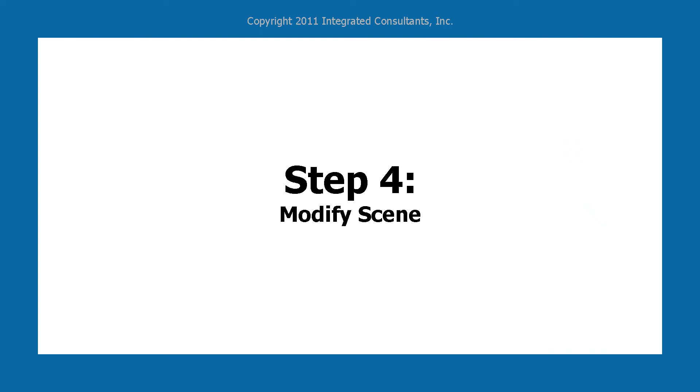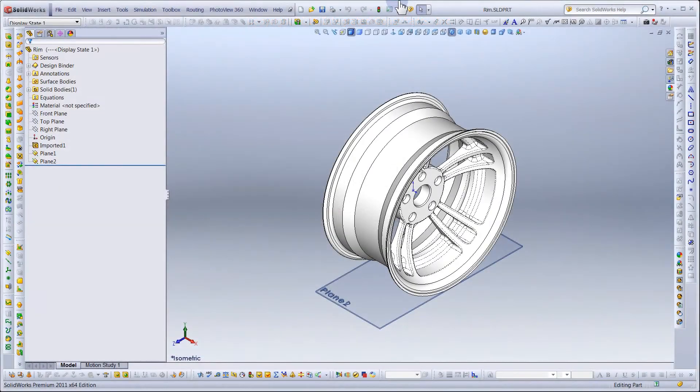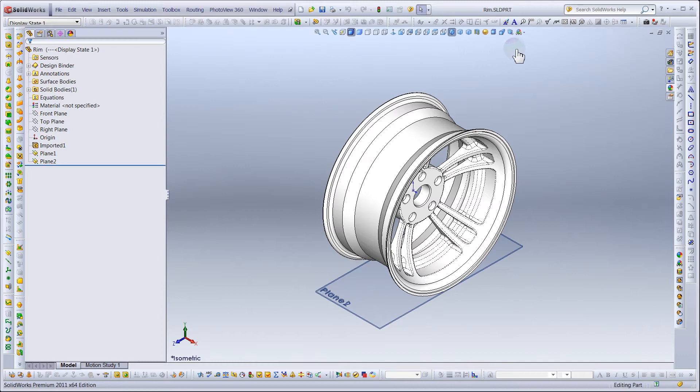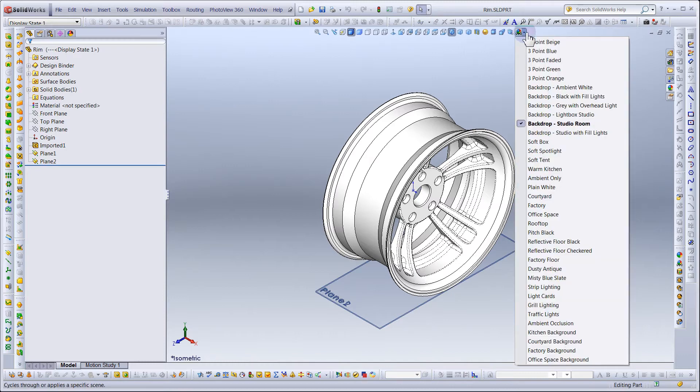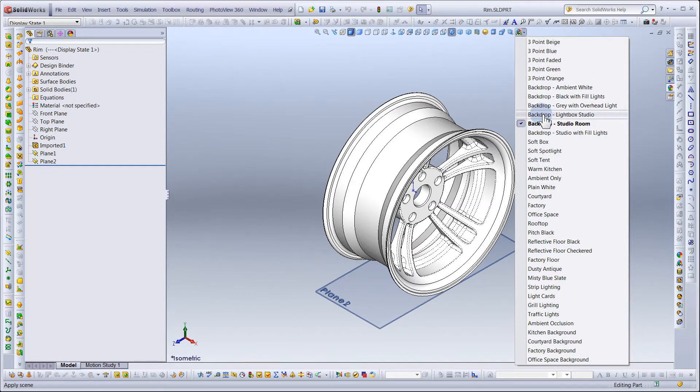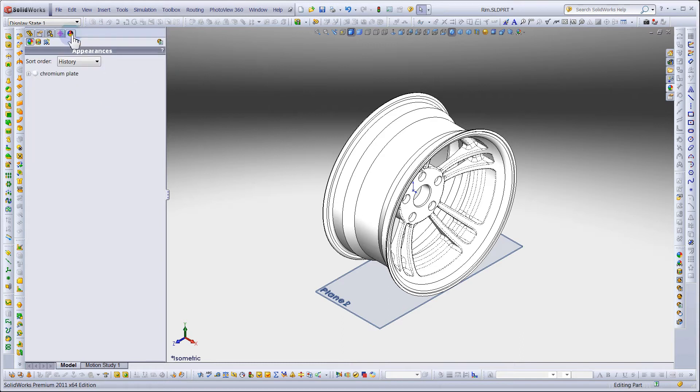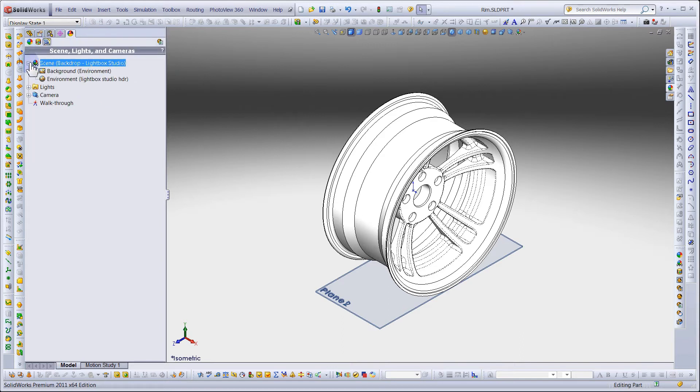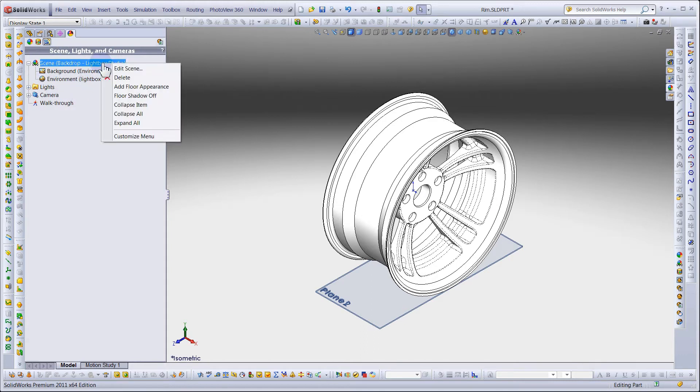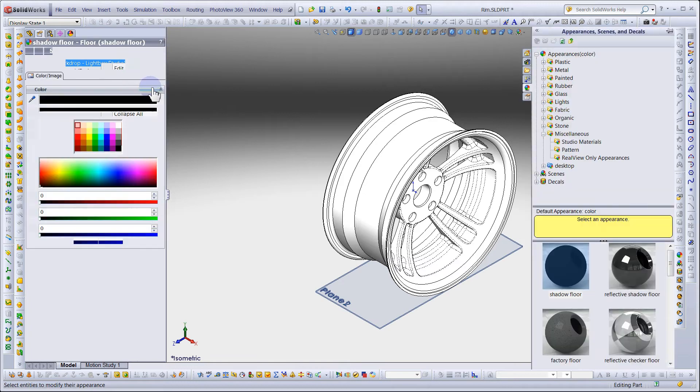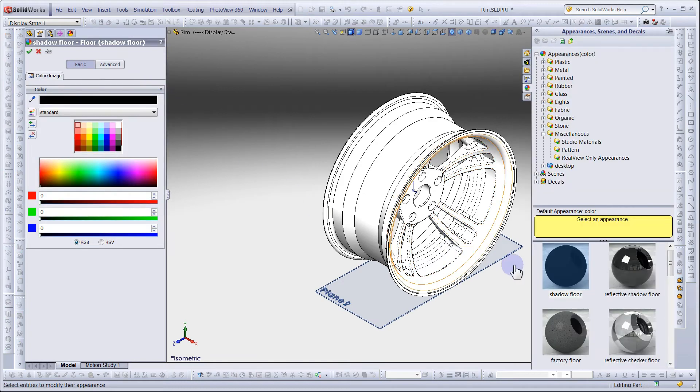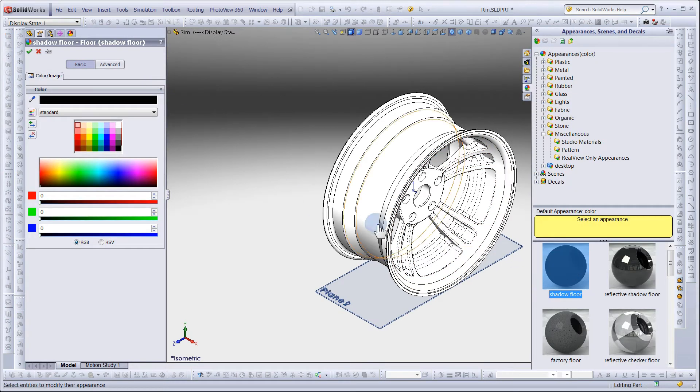Step 4: Modifying the Scene. Begin by applying a new scene called Backdrop Lightbox Studio. Go to the Display Manager tab. Notice we don't have a floor assigned yet. Right-click the scene and add floor appearance. Select Shadow Floor.